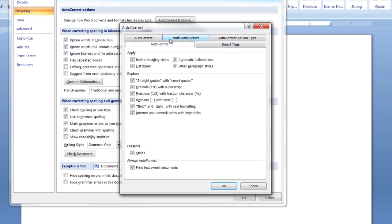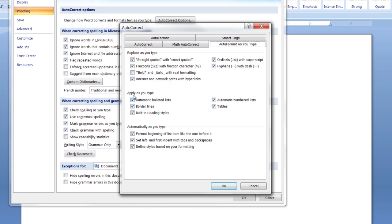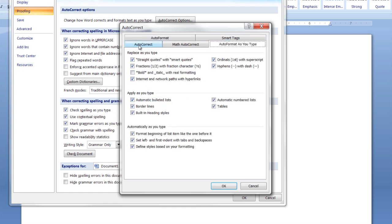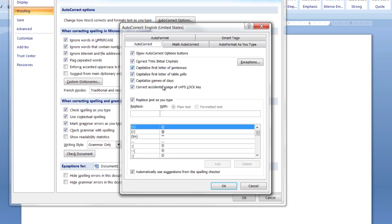You've got auto-format, you can change the options here. You can change auto-format as you type here. And you've got auto-correction here. You can change it.